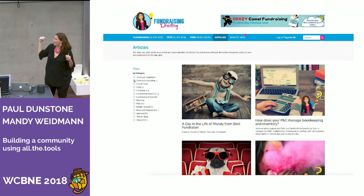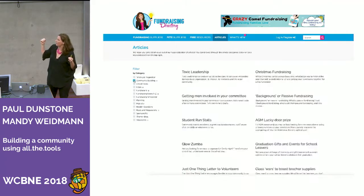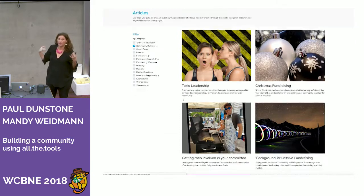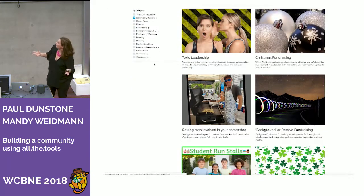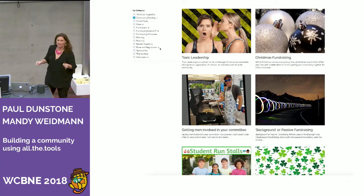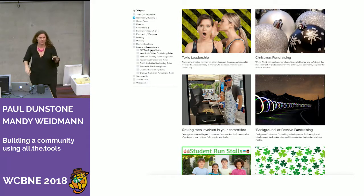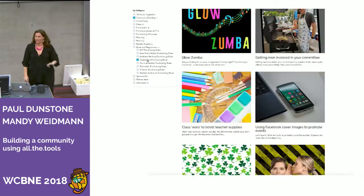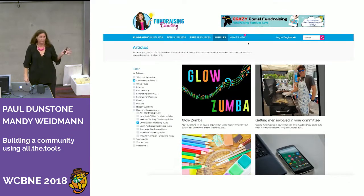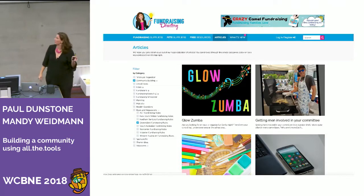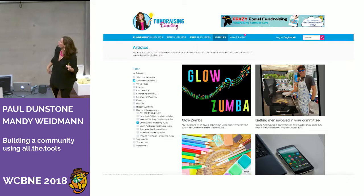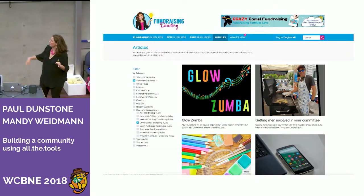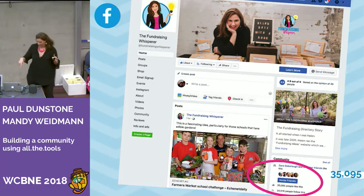We needed to customise the site quite a bit to be able to deliver all of this. These are articles — we have so many. We've been around for so long. We could post twice a day for a year and still not use up all of our content.